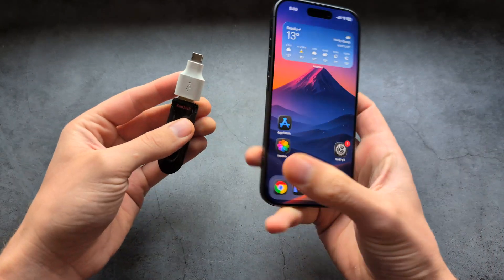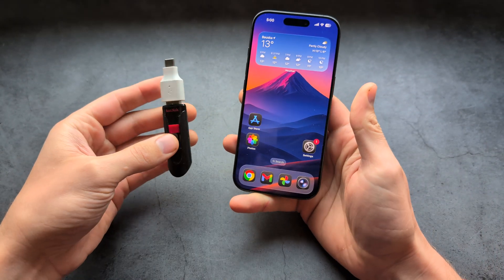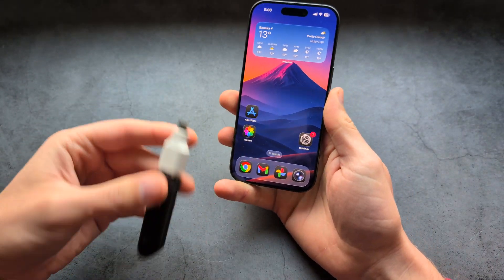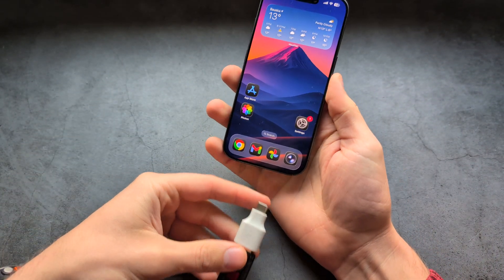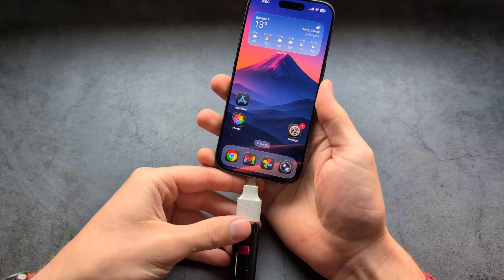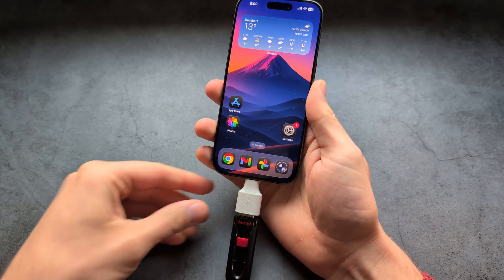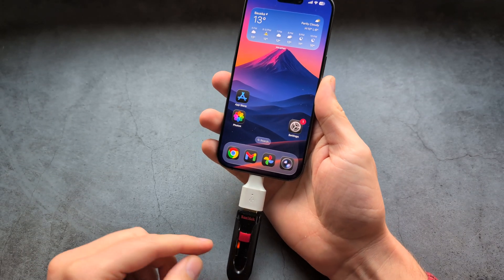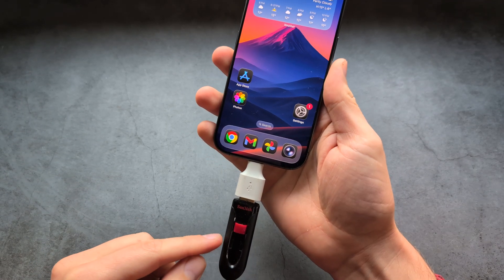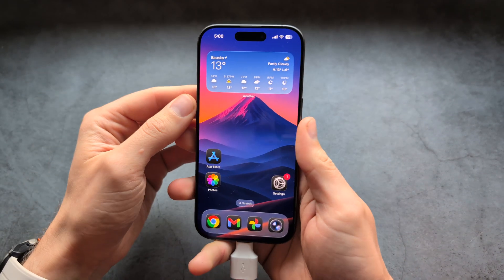I'll leave a link where you can get them on AliExpress. And then we can actually directly plug this into our Type-C port, and you can see the flash drive actually starts to work.